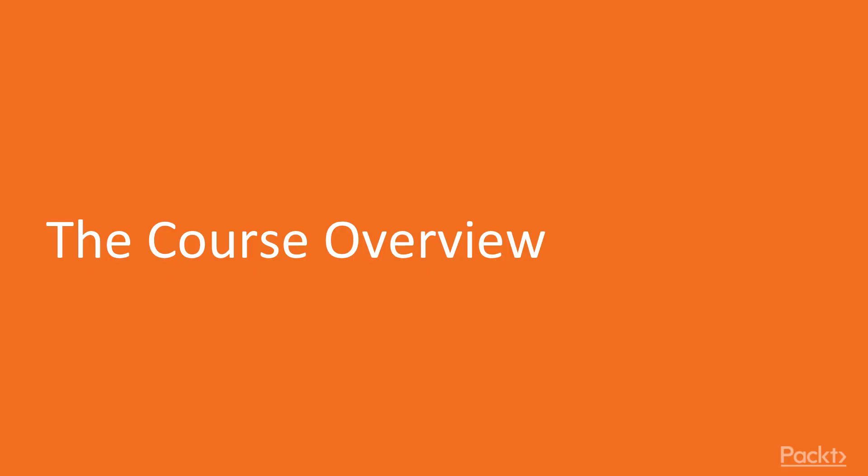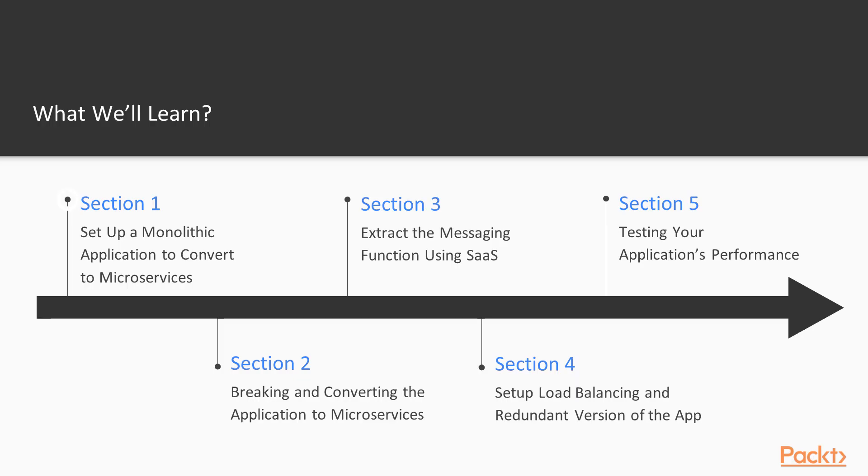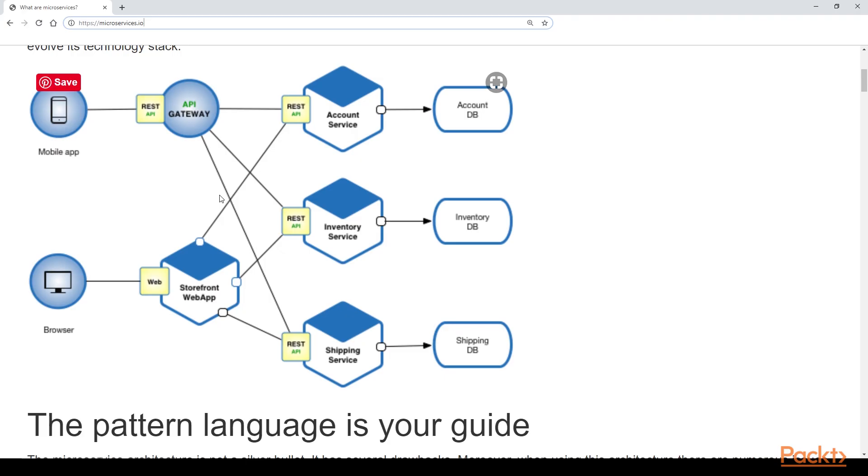In this course we're going to talk about microservices and here's an overview of what we're talking about. So first off, we'll set up a monolithic application to convert to microservices using Meteor.js.